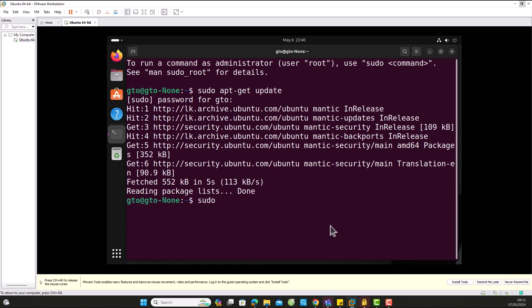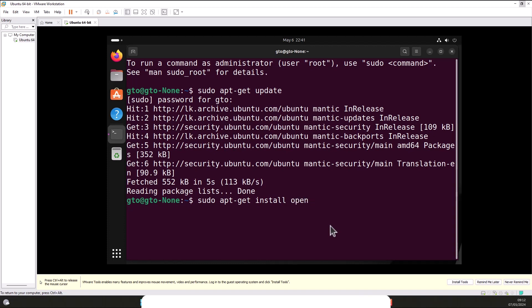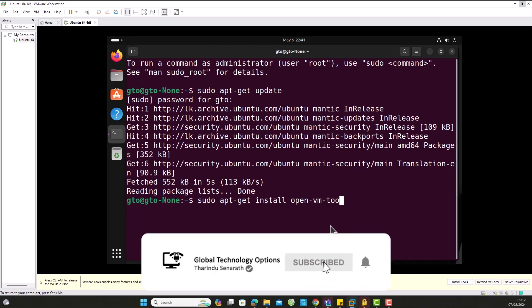Next, execute this command to install OpenVM tools on your Ubuntu VM. We'll wait for the installation to complete.